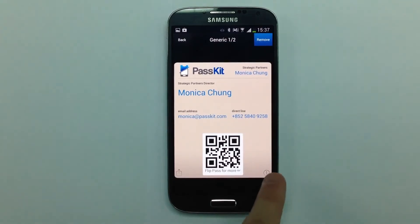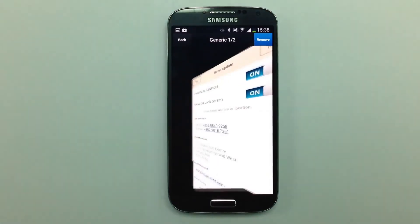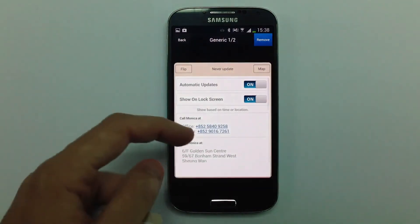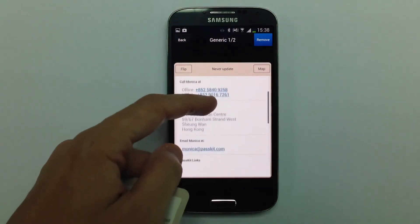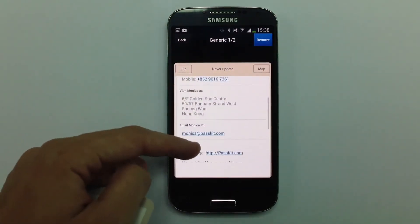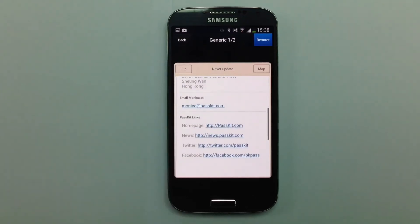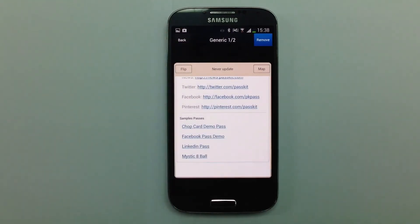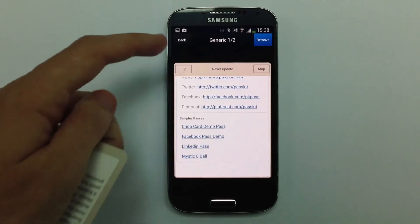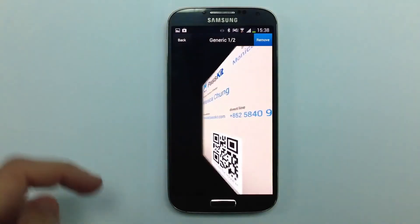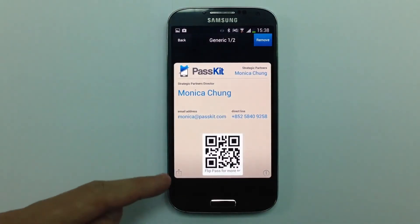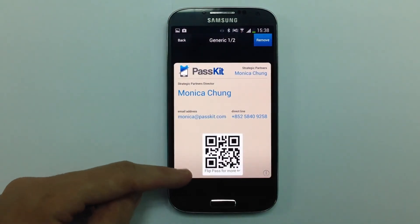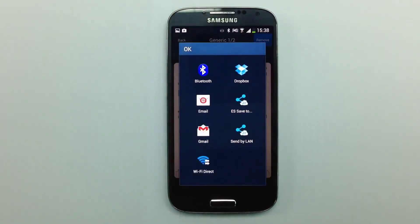I'm going to flip it around and here's a lot more information on the back: more phone numbers, more emails, and more addresses and links. I'm going to flip it back around. I can even share it to my friends and colleagues using the share button on the bottom left.